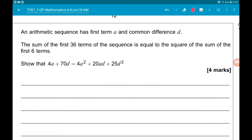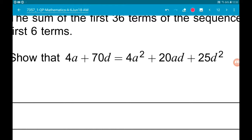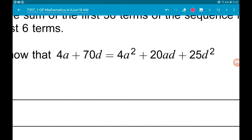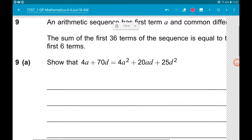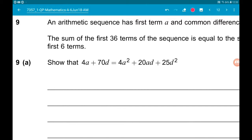Question 9: we have sequences. An arithmetic sequence has first term a and common difference d. We are told the sum of the first 36 terms is equal to the square of the sum of the first six terms. We want to show that 4a + 70d is equal to 4a² + 28ad + 25d².